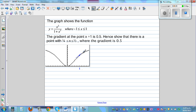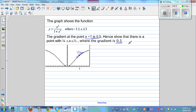At that point, the gradient of the tangent is half, or 0.5. So the gradient at the point when x is equal to 1 is 0.5. Hence, show that there is a point with x between a quarter and a half where the gradient is 0.5.